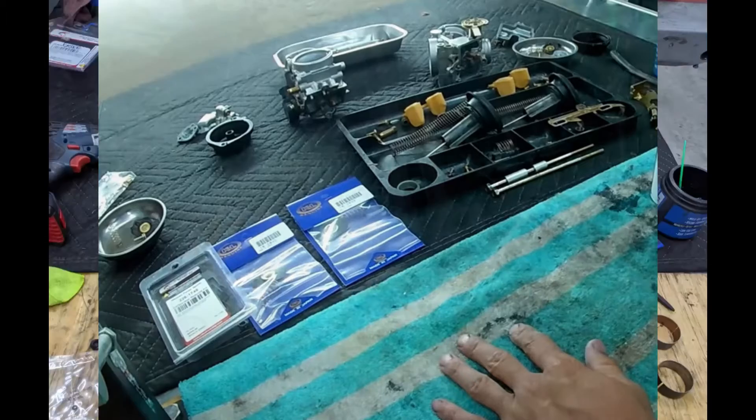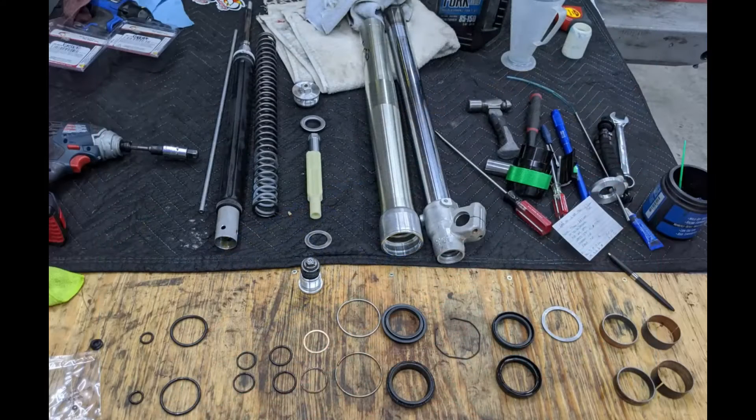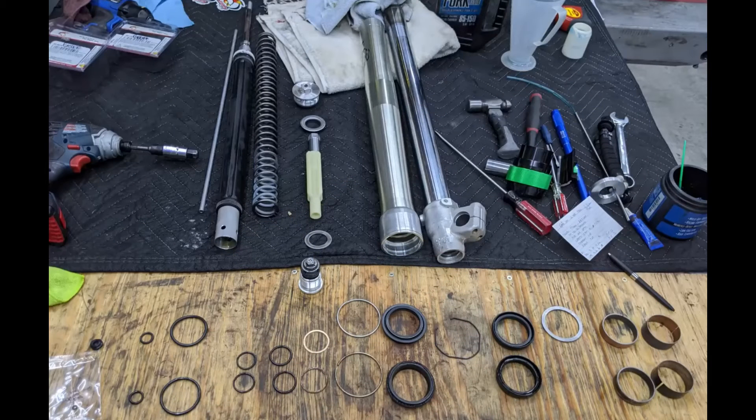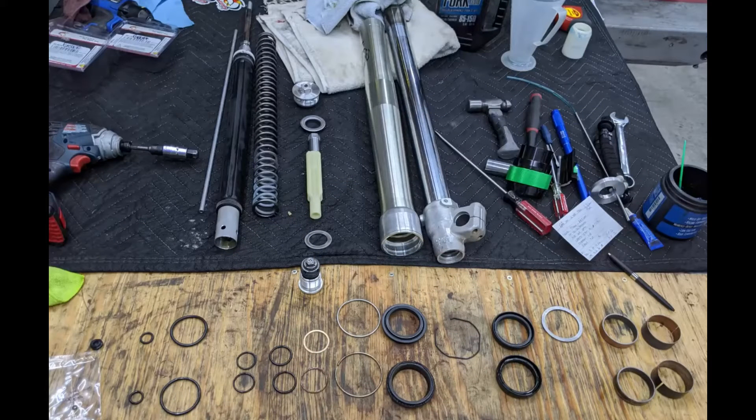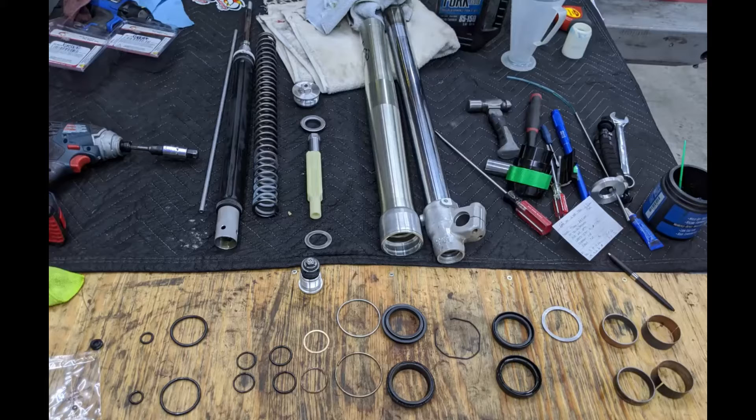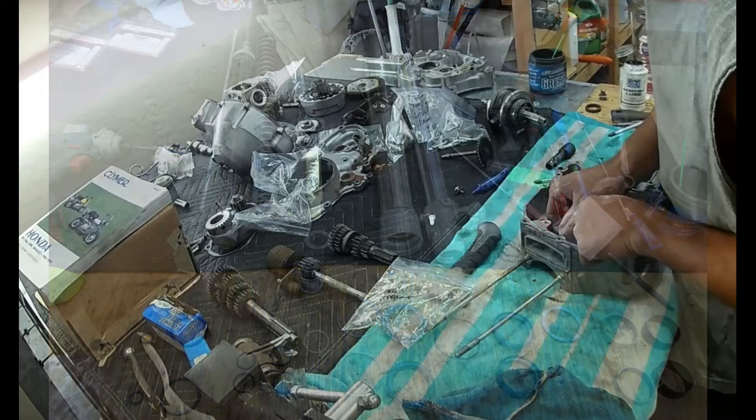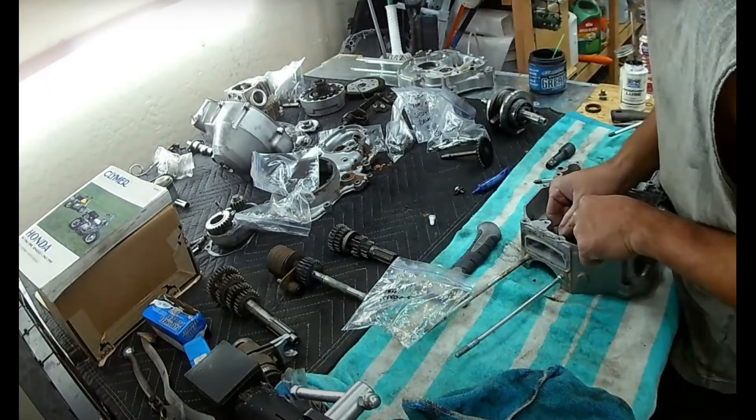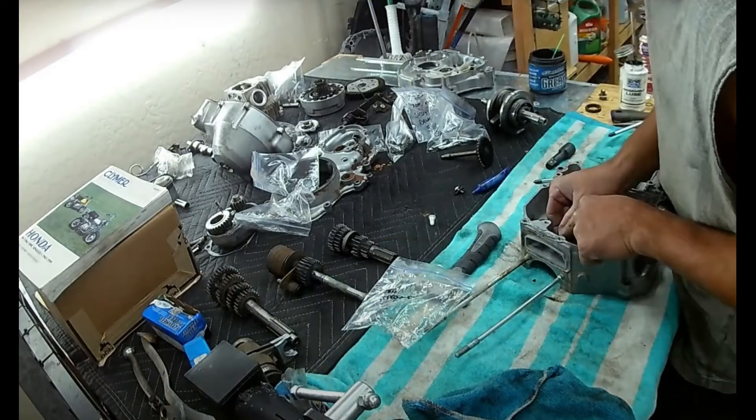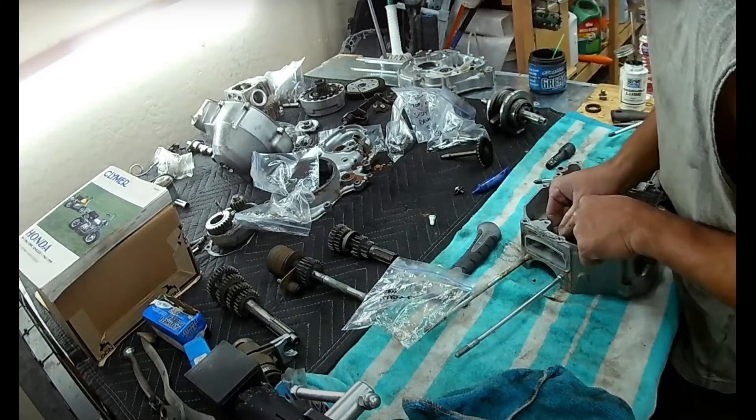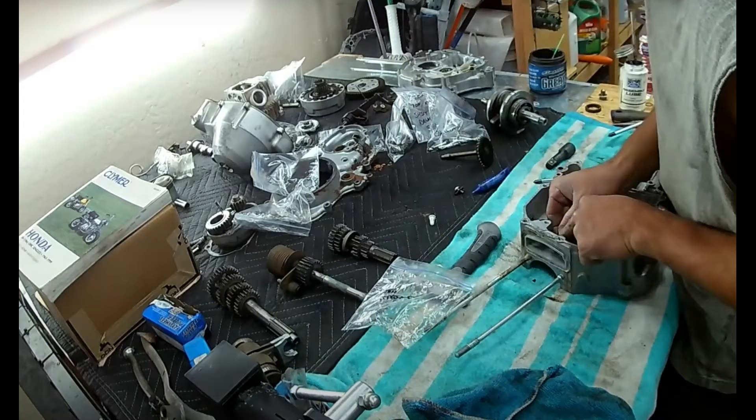On a final note regarding workspace and organization, it doesn't really matter how many pieces you're removing from the motorcycle, whether it's three pieces to drain the engine oil or 200 pieces to rebuild an engine. If you have a dedicated workspace, you stay clean and organized, and you plan ahead, you will always remain in control of the project.